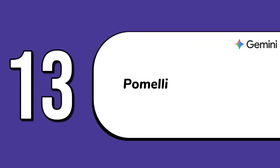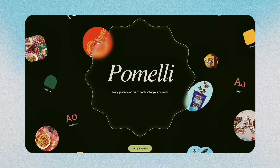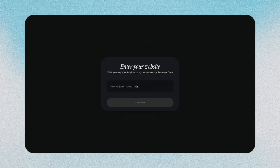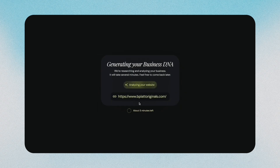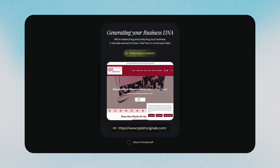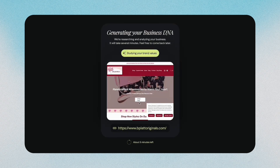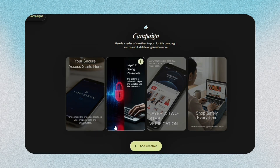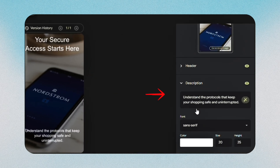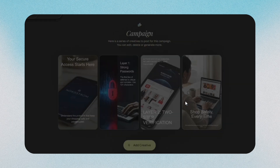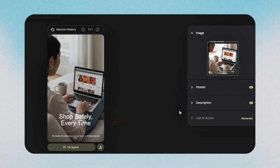The thirteenth feature is Pomeli, which helps you create on-brand campaigns directly from your website. You open Pomeli in Google Labs and paste your website URL. Gemini studies your layout, colors, writing style, and overall theme, then generates campaign ideas, taglines, slogans, and creative options that match your brand without you having to describe anything manually. This is insane, and every business owner should be diving on it right now.